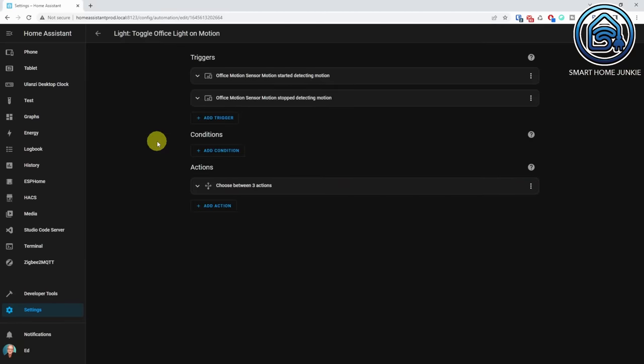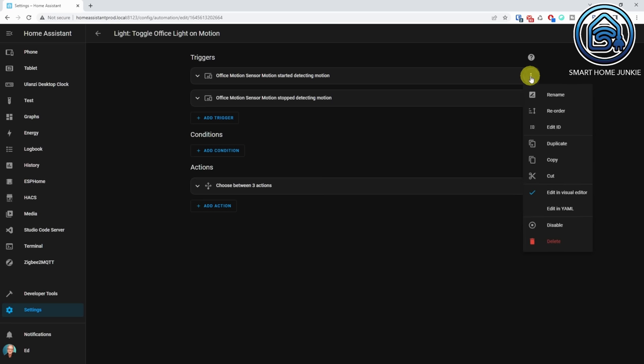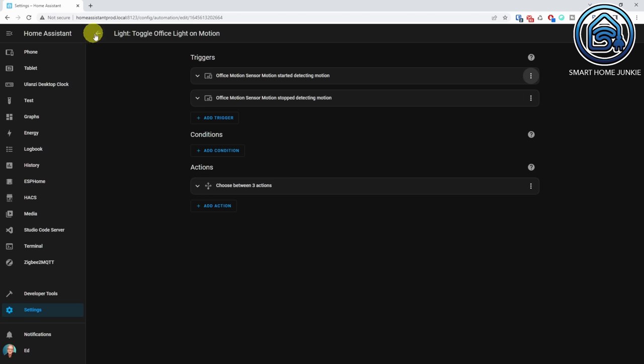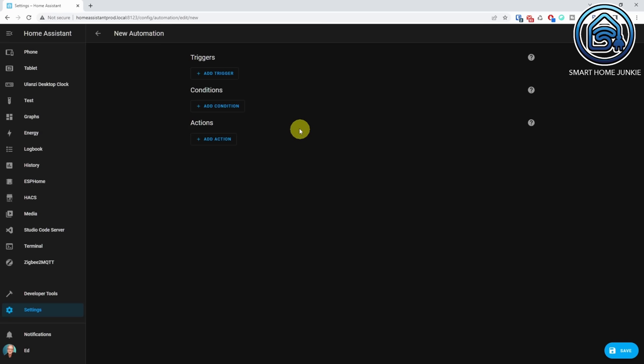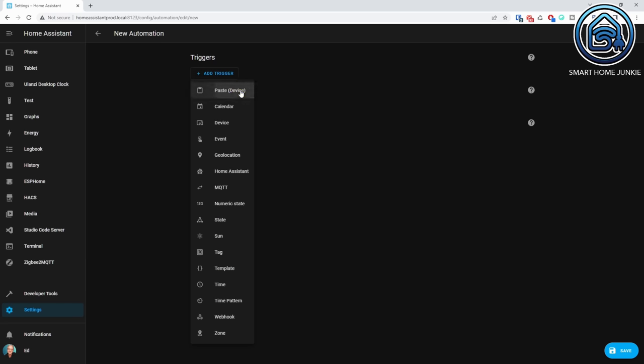The automation and script editors now have the possibility to copy, cut, and paste triggers, conditions, and actions. If you want to use a code snippet from an existing automation in a new automation, click on the three dots next to a trigger, condition, or action, and select Copy. Then create a new automation and click on Add Trigger, Add Condition, or Add Action, and select Paste. Your code will now be pasted. This might save you some time when creating automations or scripts.